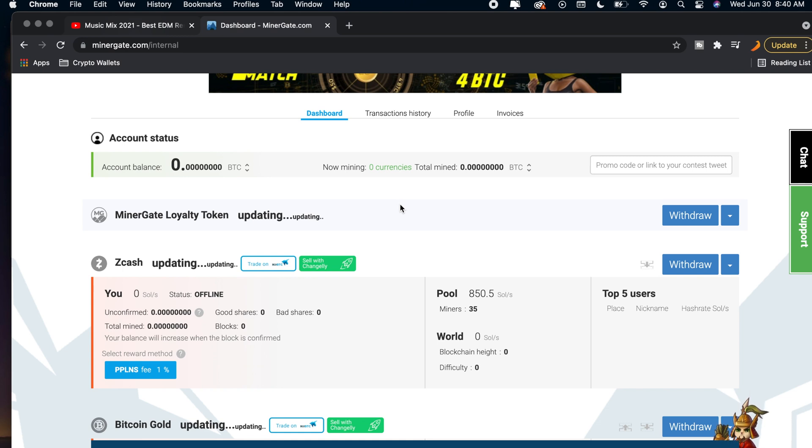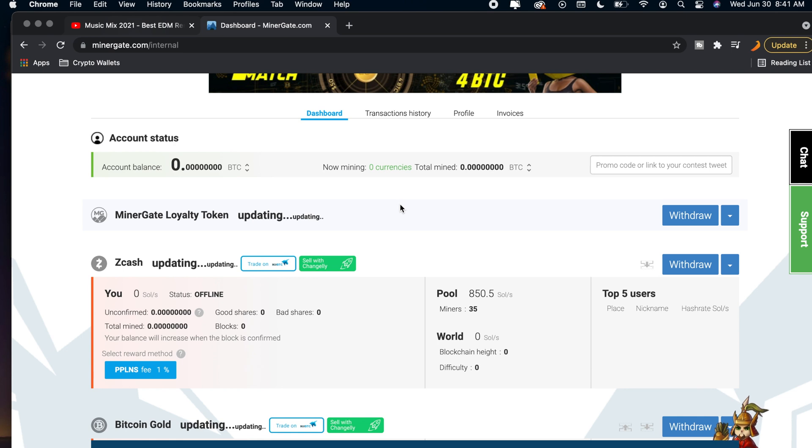Anyhow I really hope I was able to help you guys out showing you guys how to mine Ethereum on your Macs. If this video does help you out be sure to leave a like on the video and subscribe for more. Thanks for watching.